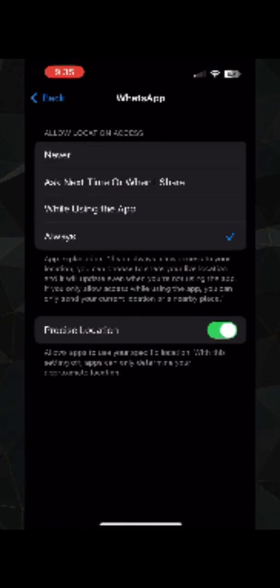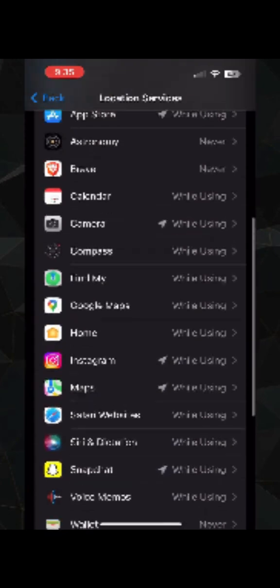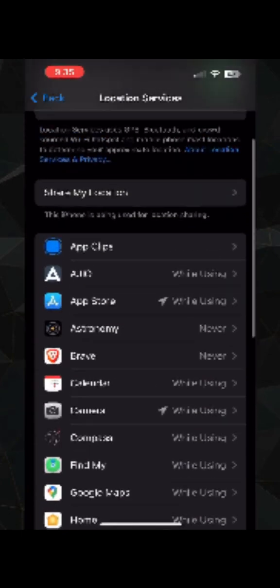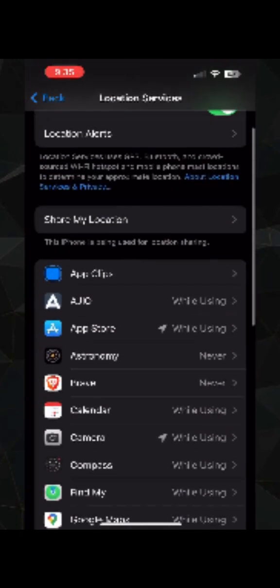Scroll down, go to WhatsApp and make sure you allow the location access to it if you want to share it here and you are getting the error here. You can also enable it for a particular application where you are getting this error, for example the inbuilt Message app, WhatsApp, Telegram, etc.